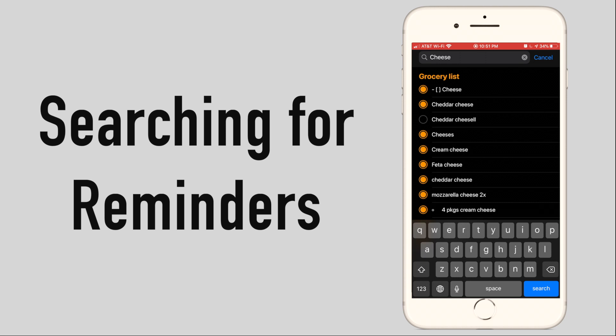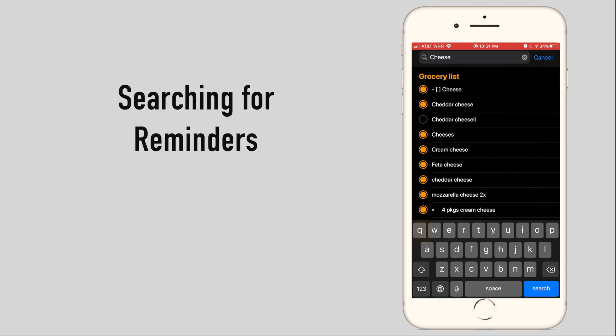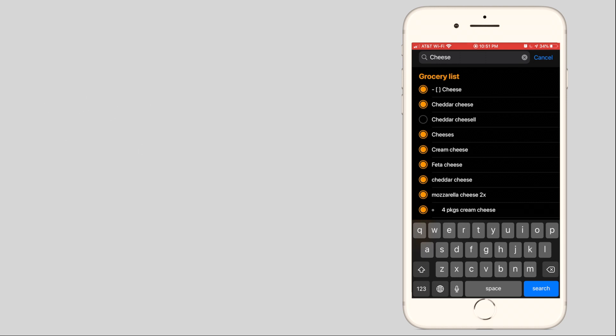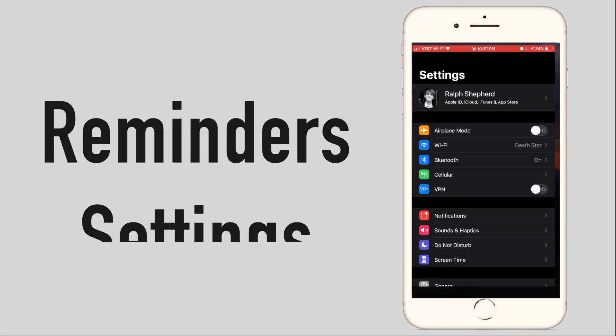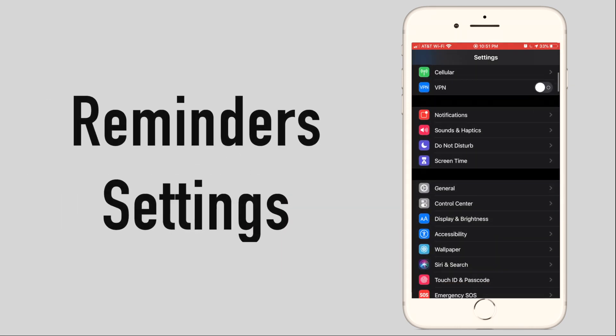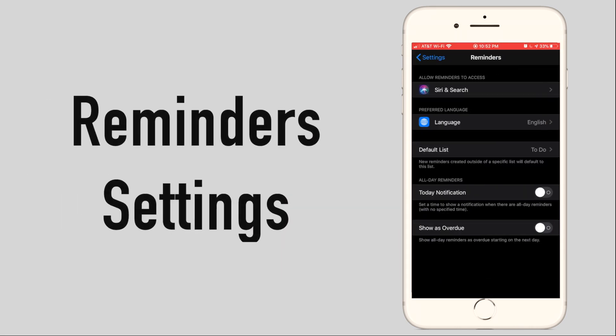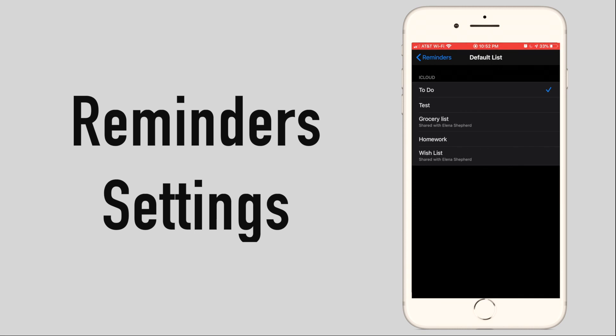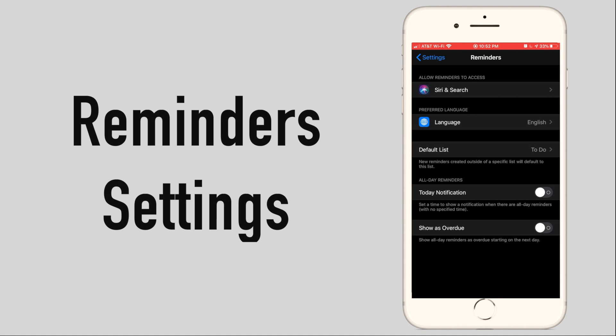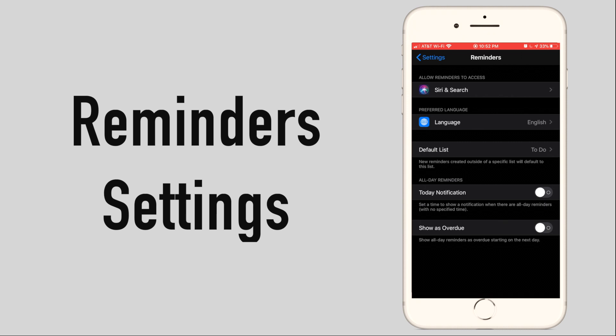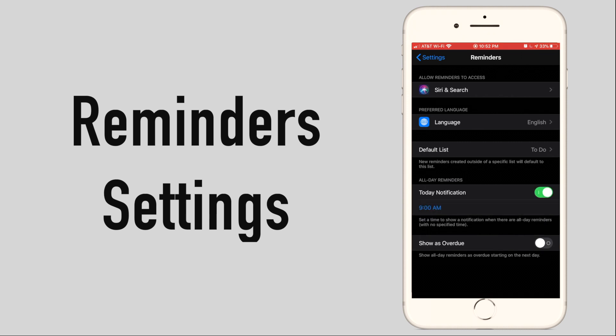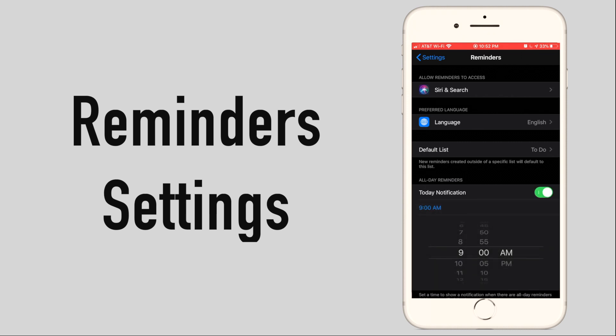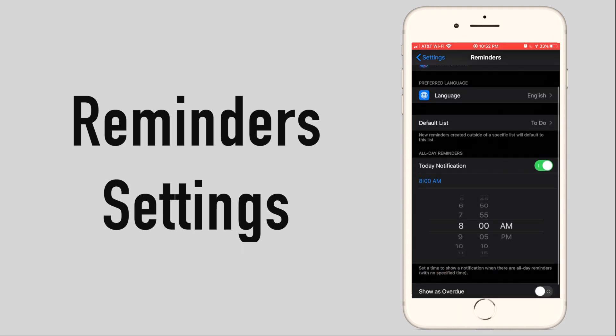Settings for the reminders app can be found in the system settings app by closing reminders and opening settings reminders. Here you can set the default list. This is a list that Siri will automatically add reminders to when you request her to do so. If you set a reminder for a specific day with no time but still want to receive notifications at a default time, then enable today notification and underneath set a time that you would like to receive a notification for those reminders.